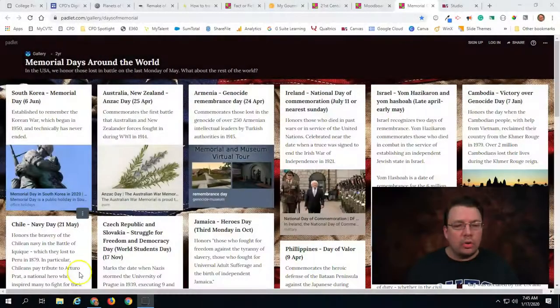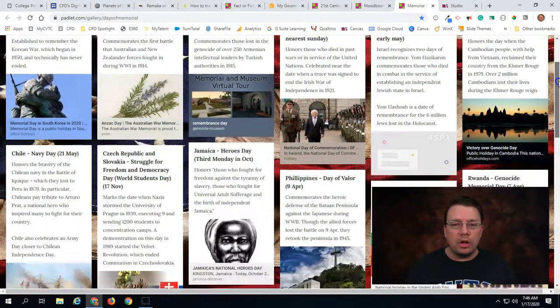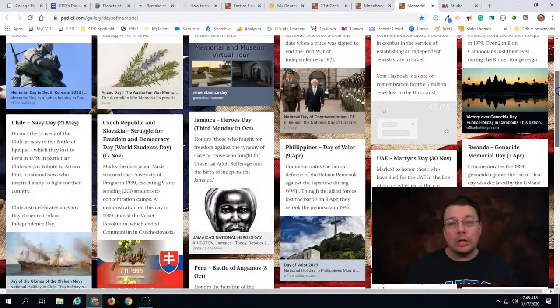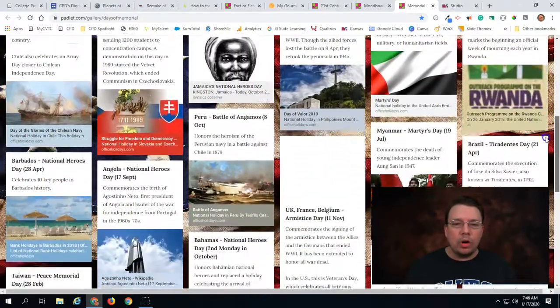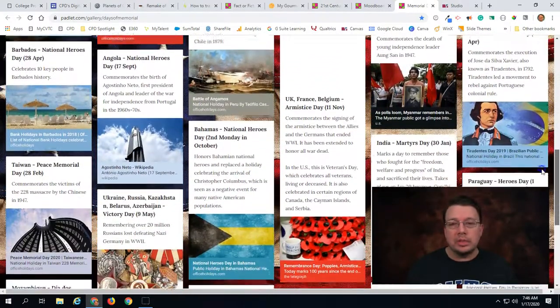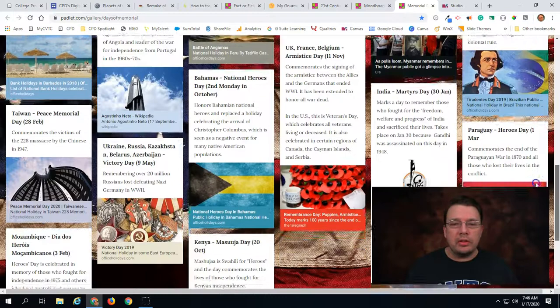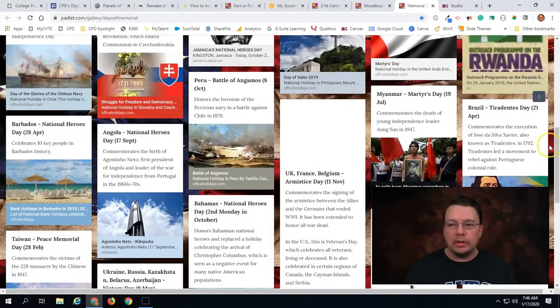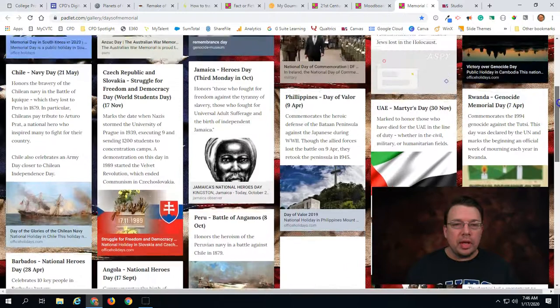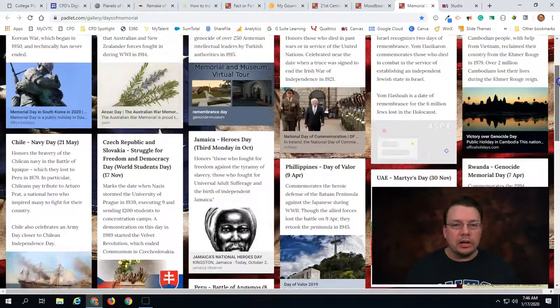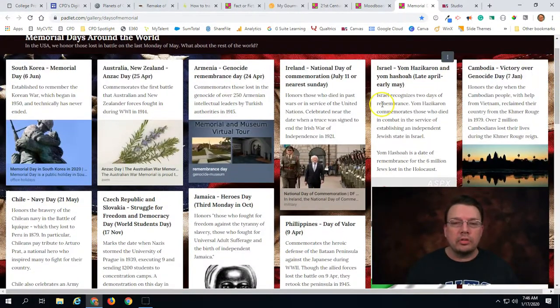Now there are different types of Padlets that you can make, different types of templates if you will, and I want to showcase some of those for you right now. So the first type that we're looking at right here is what we call a wall template. With a wall, you can have students make contributions and the posts kind of fit together like bricks in a wall. So in this example we have students who have shared some text along with hyperlinks to different websites.